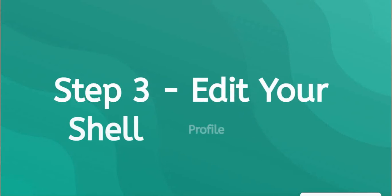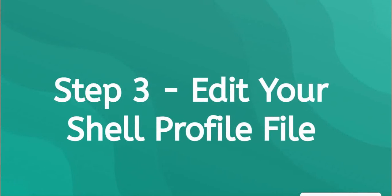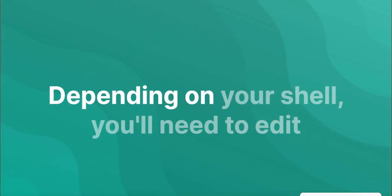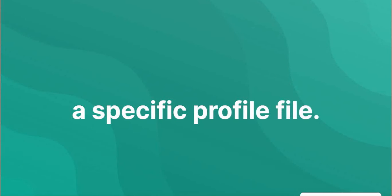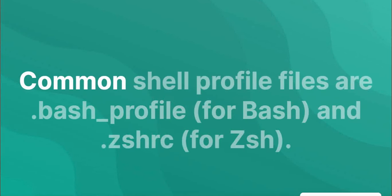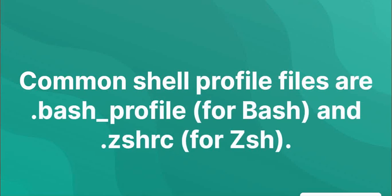Step 3: Edit your shell profile file. Depending on the shell, you'll need to edit a specific profile file. Common shell profile files are .bash_profile for bash, and .zshrc for zsh.